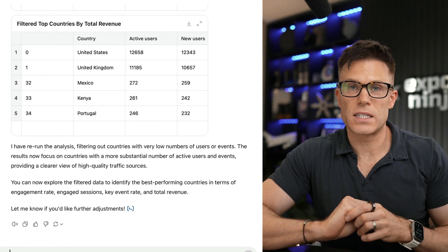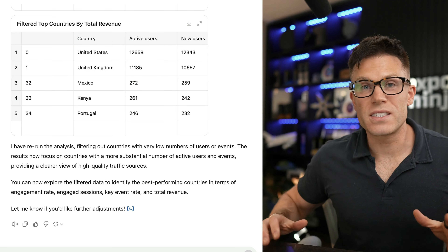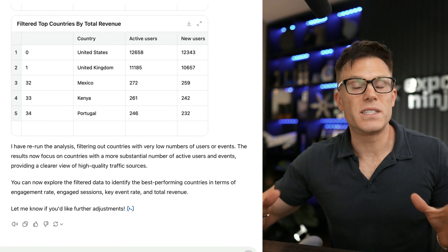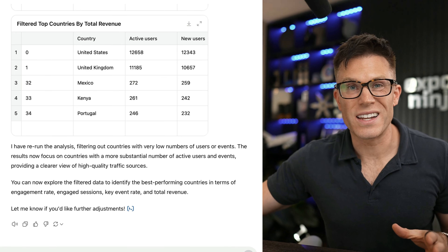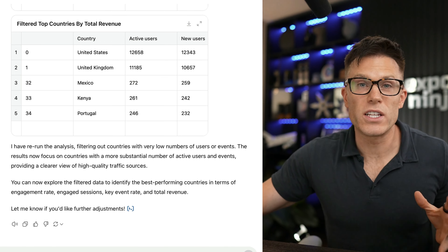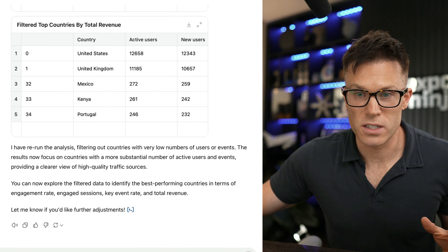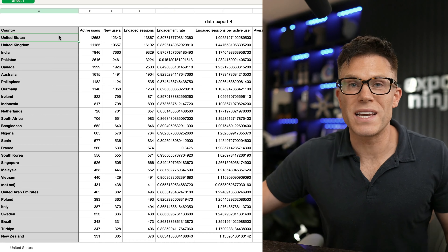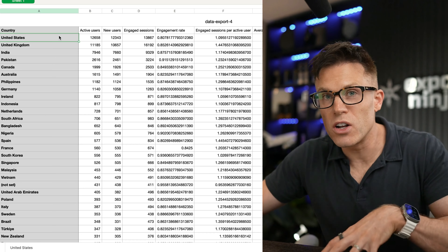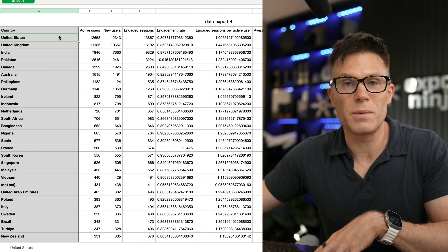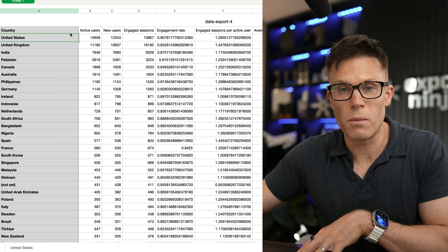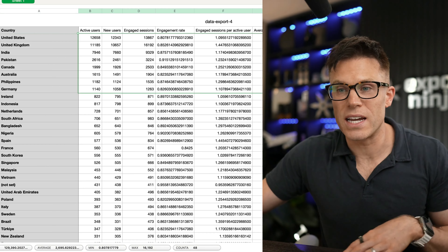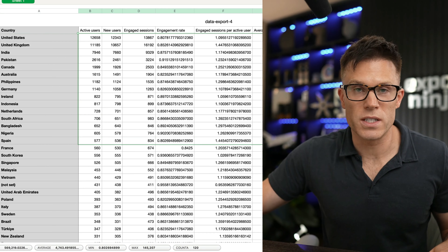Okay, final marketing task. This time we're going to feed it some data from Google Analytics and ask some really straightforward questions. I've given it data about different countries that visitors are coming to the website from and some data about those visitors.